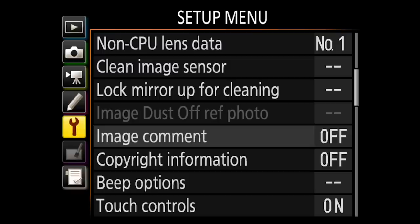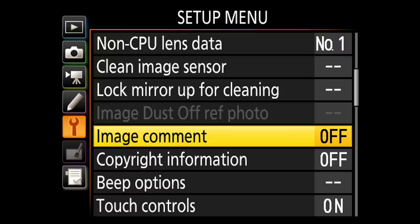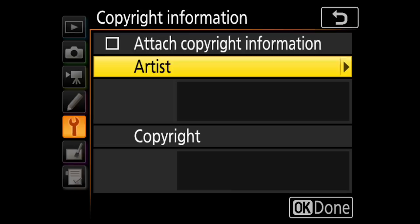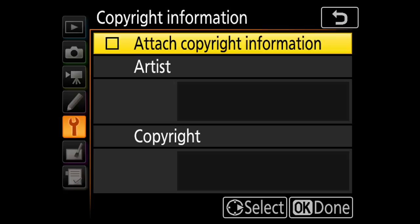So the first thing we need to do is press the menu button and that'll take us to our menu screen. Then I'm going to go down to the setup menu, which by the way is the same place we would do this if we were shooting either Canon or Sony. Setup menu is going to be good for all of the different brands out there. And then we're looking for something called copyright, or in Nikon's case, copyright information. Mine shut off at the moment because I reset everything here for the video. I'll give that a click and the first option here is to attach copyright information.